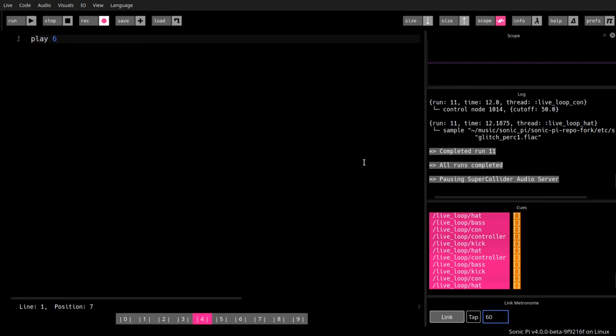Play 60. And then we hit Run. We have a Run button here.